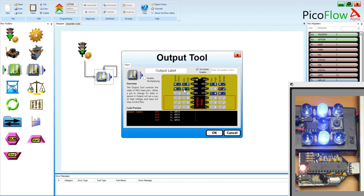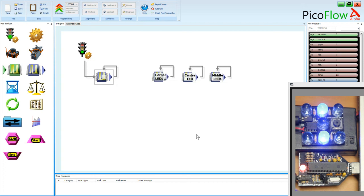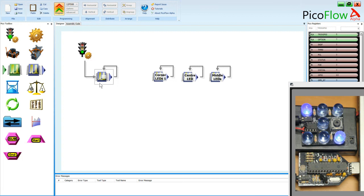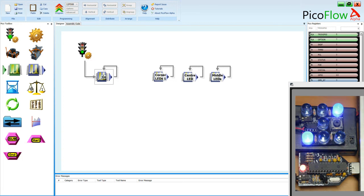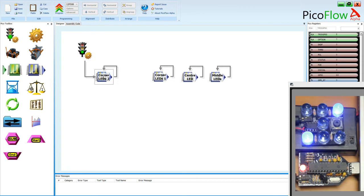And the last one should be able to work that out. What would you guess? I'm guessing corner leads 2. There we have it. OK, so corner leads 2. OK, so now we have all four of those.